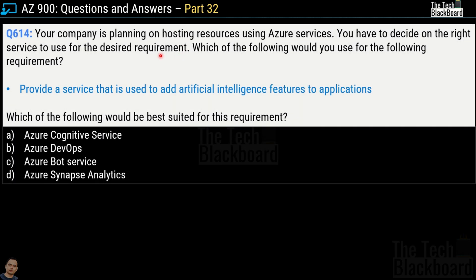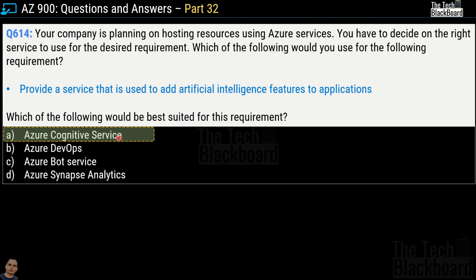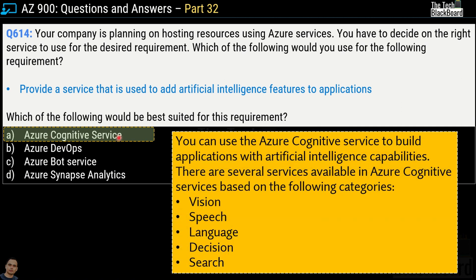Question 614: a company needs a service to add artificial intelligence features to an application. The options are Azure Cognitive Service, Azure DevOps, Azure Bot Service, and Azure Synapse Analytics. The correct answer is option A, Azure Cognitive Service. You can use it to build applications with AI capabilities across categories including Vision, Speech, Language, Decision, and Search.